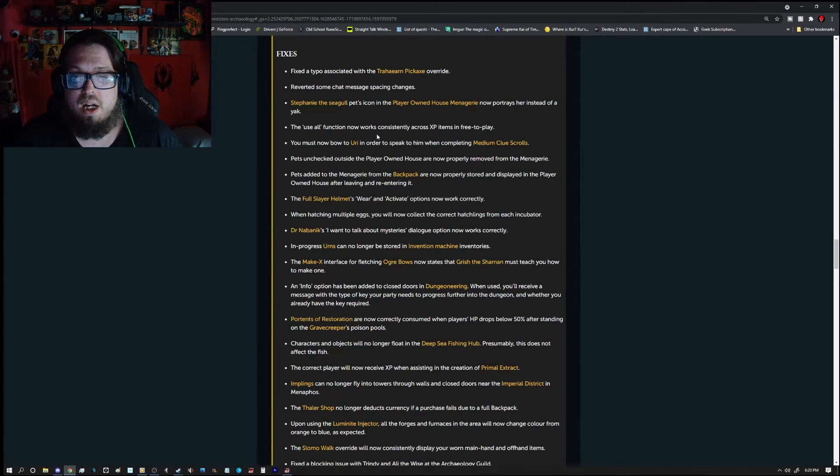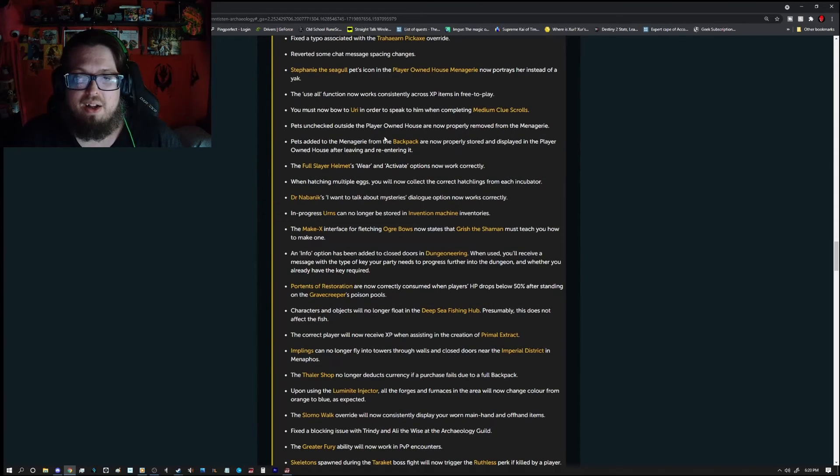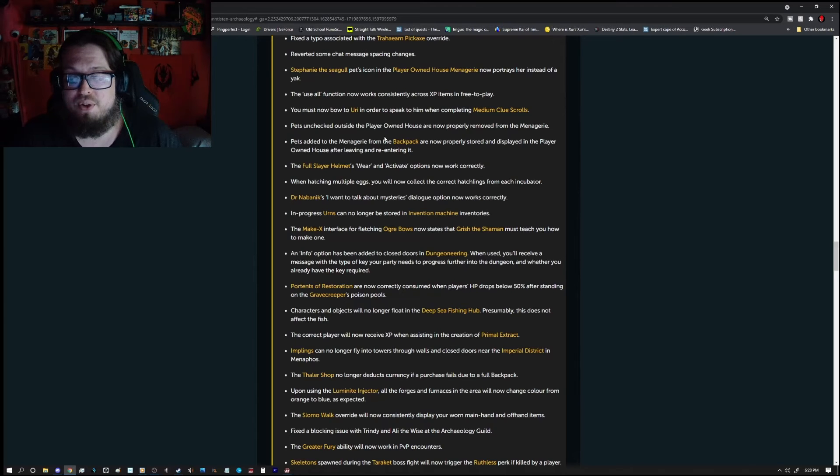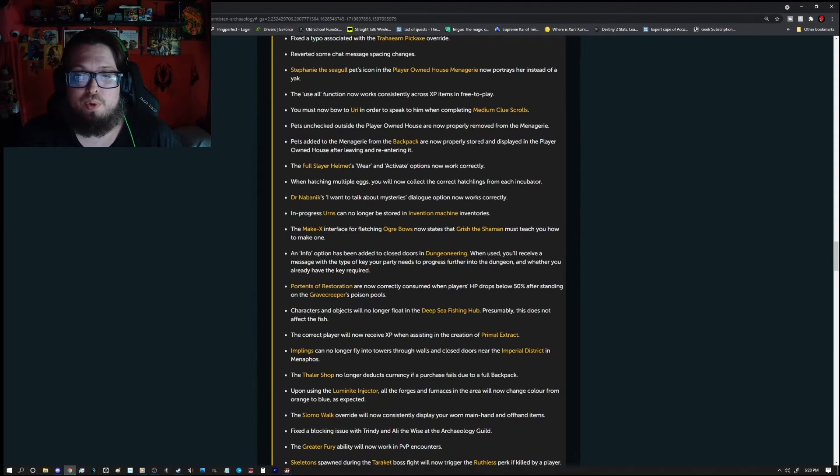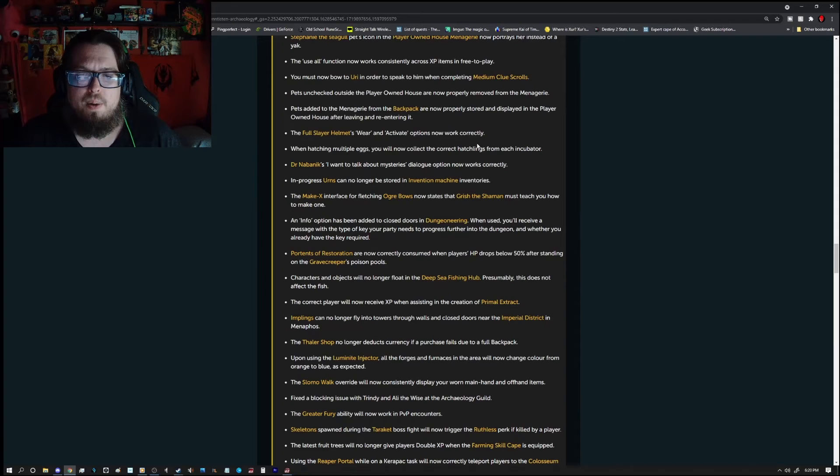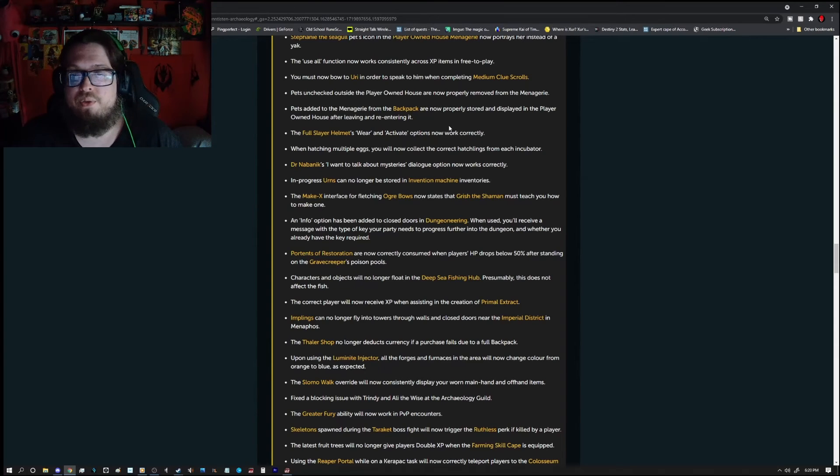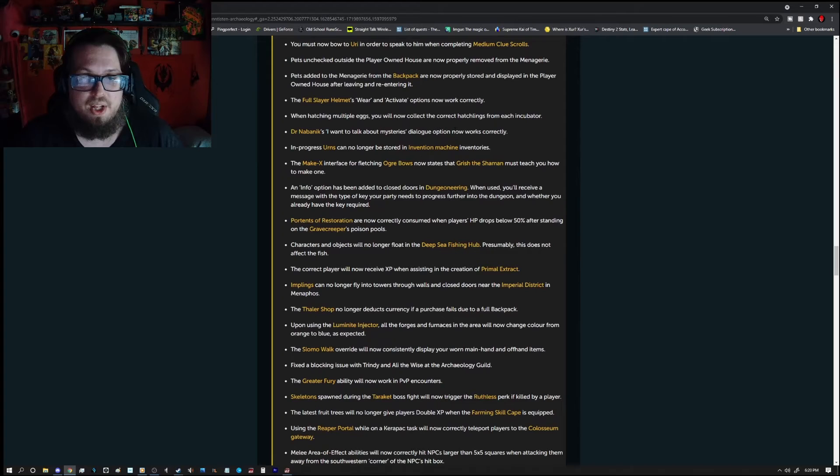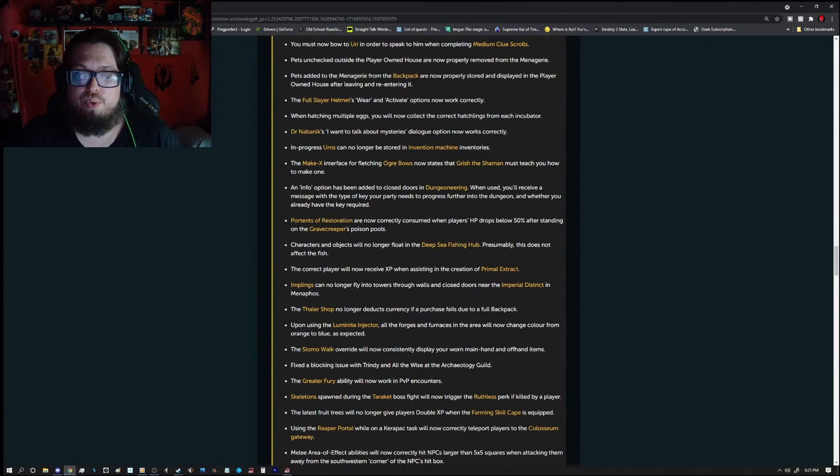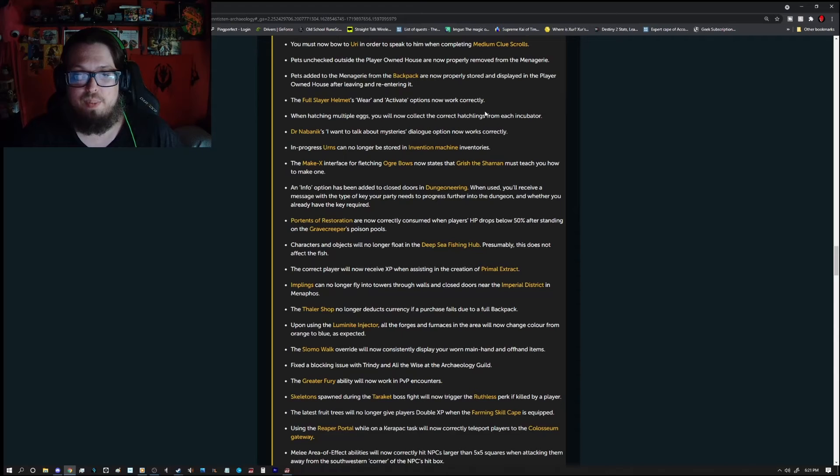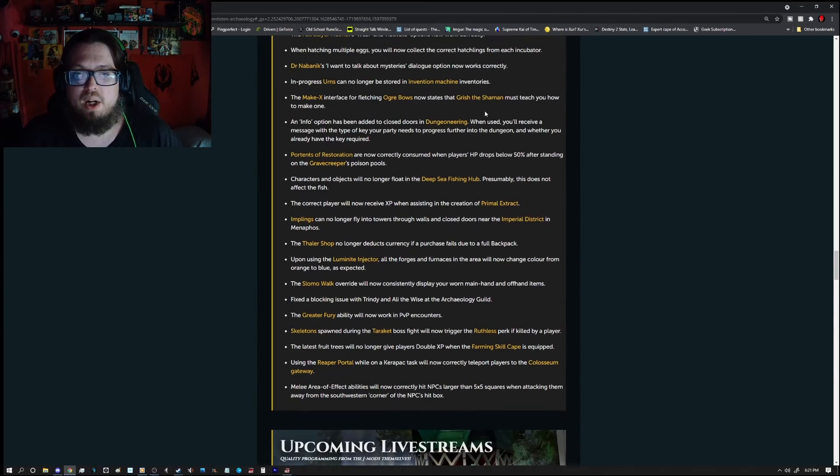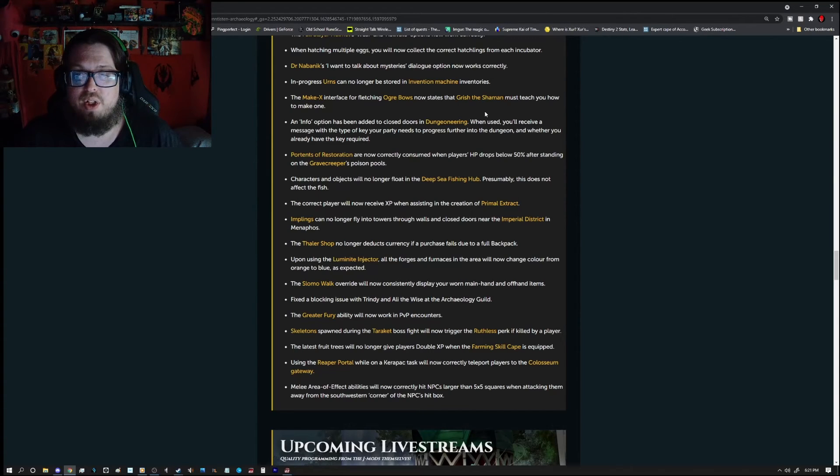Stephanie the Seagull, pet's icon in the player in house menagerie, now portrays her instead of a yak. The use all function now works with consistently across XP items in free to play. You must now bow to Yuri in order to speak to him when completing medium clue scrolls. Pets unchecked outside the player in house are now properly rebooted from the menagerie. Pets added to the menagerie from the backpack are now properly stored and displayed in the player in house after leaving and reentering it. The full slayer helmets aware and activate options now work correctly. When hatching multiple eggs, you will now collect the correct hatchlings from each incubator. Dr. Nevenix, I want to talk about mysteries dialogue. Option has now works correctly. In progress, urns can no longer be stored in invention machine inventories.